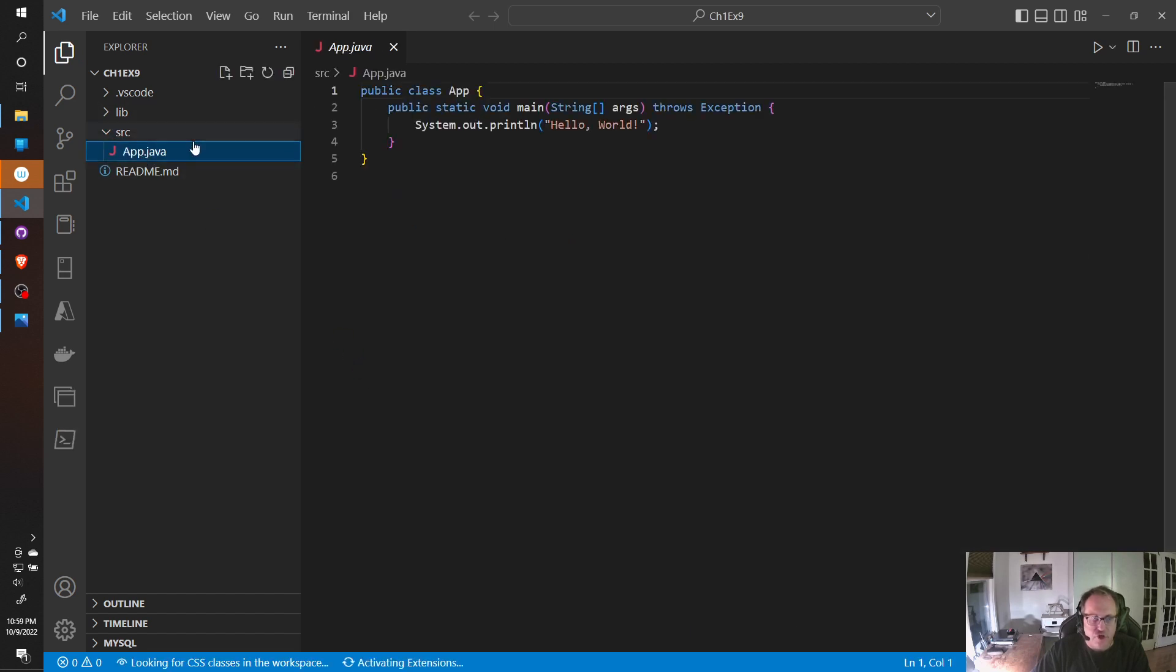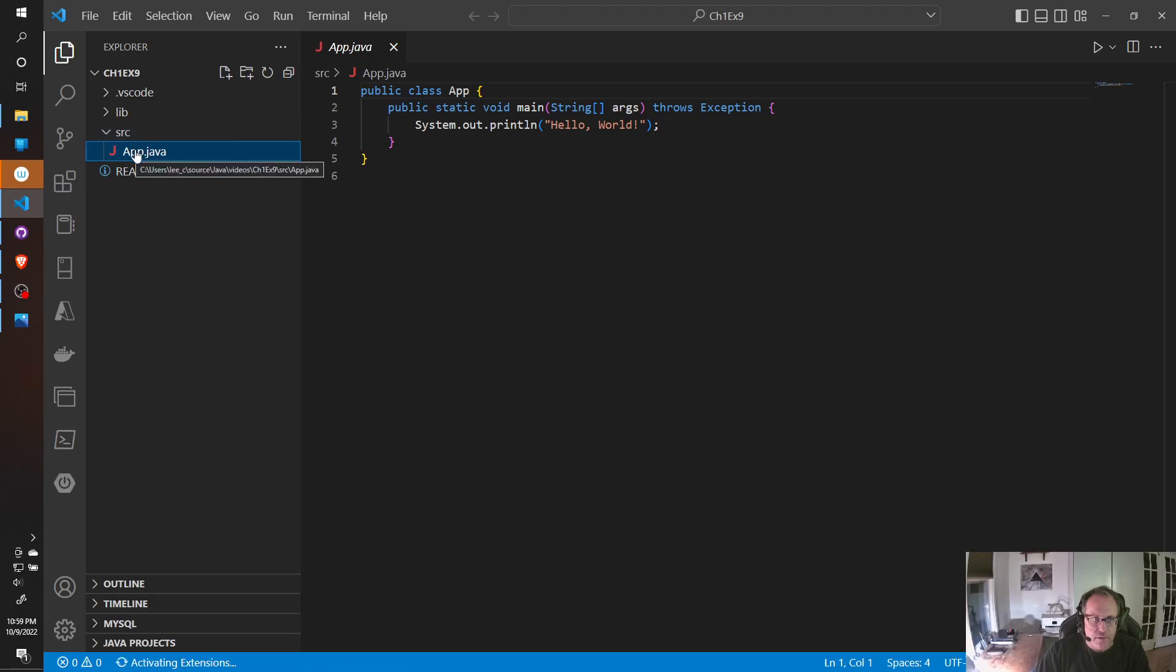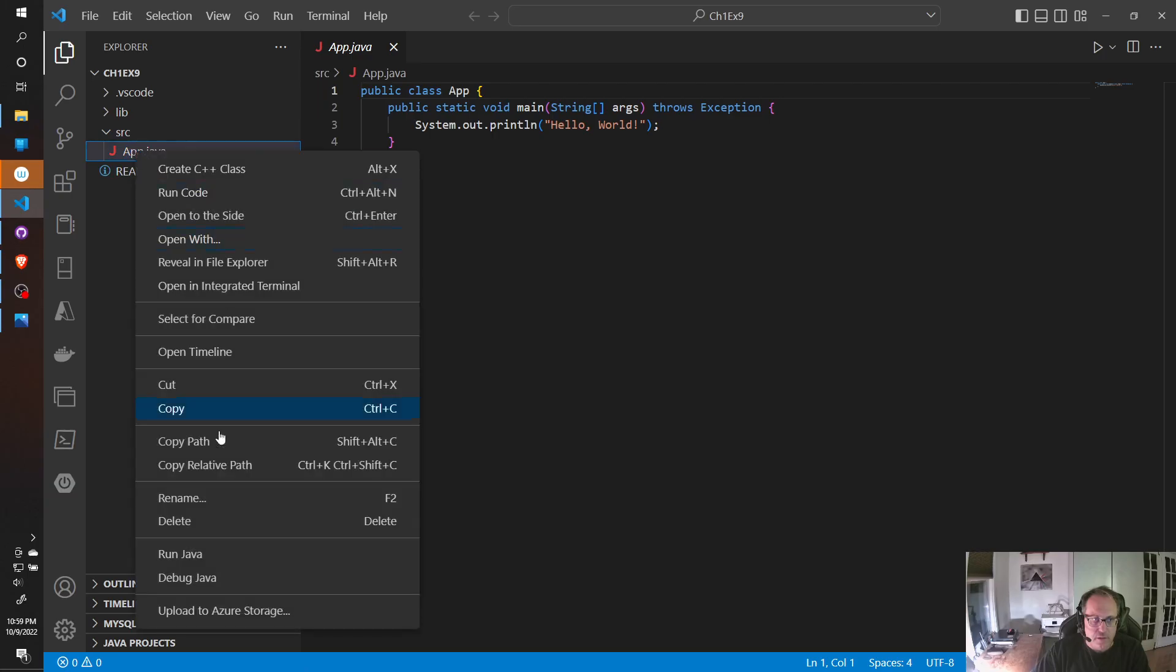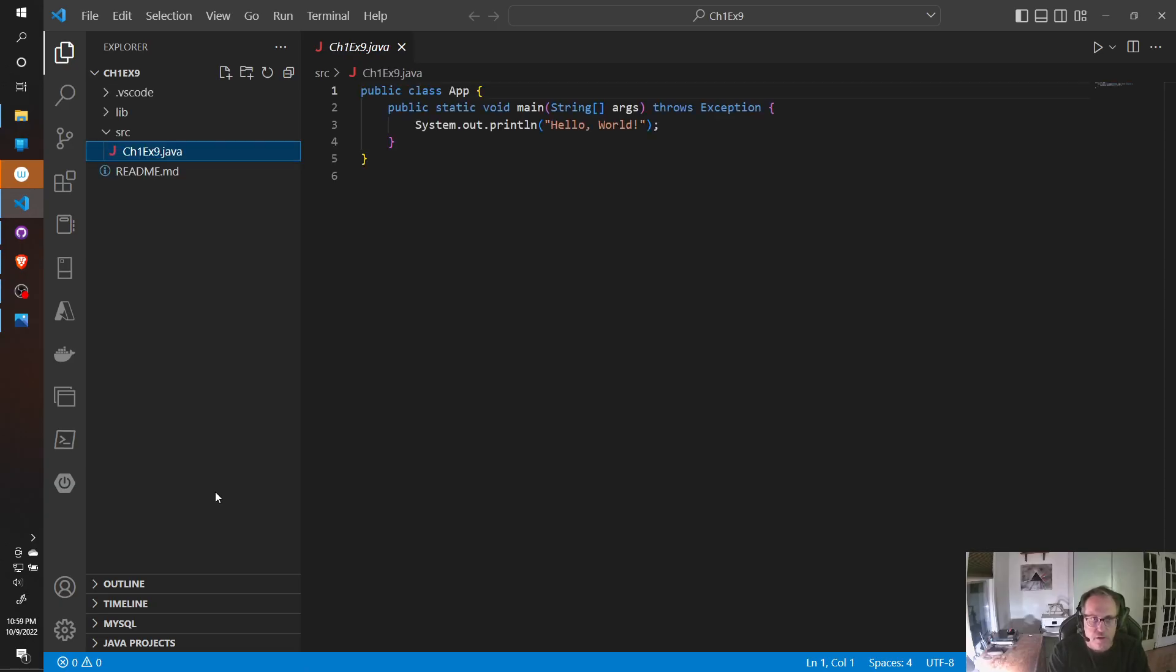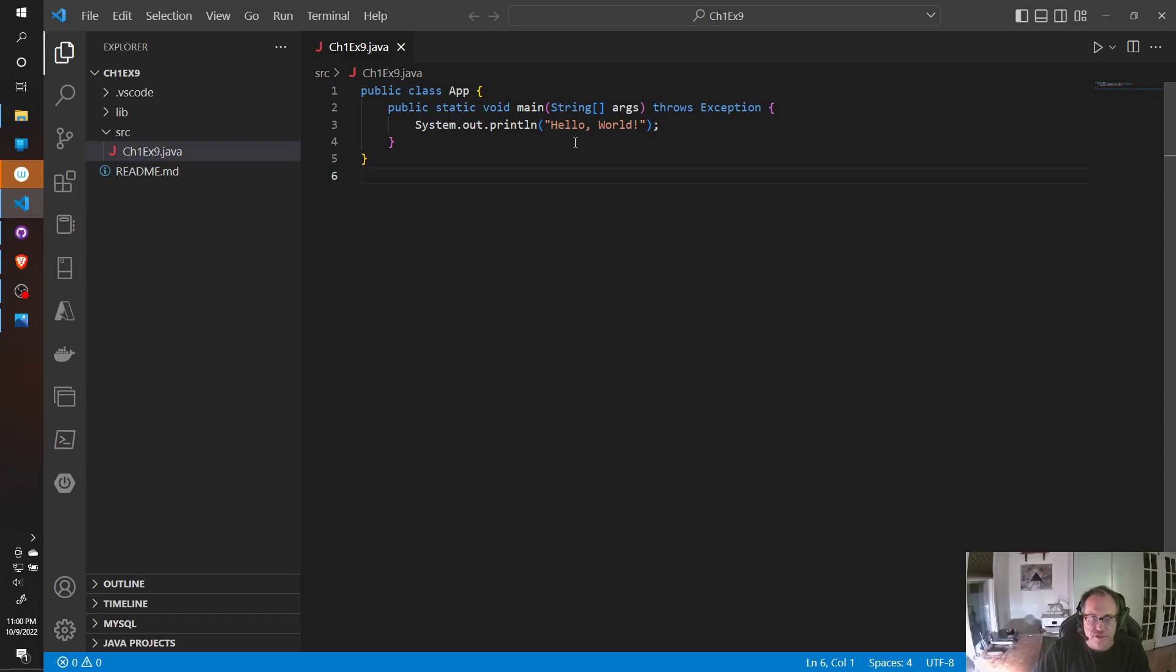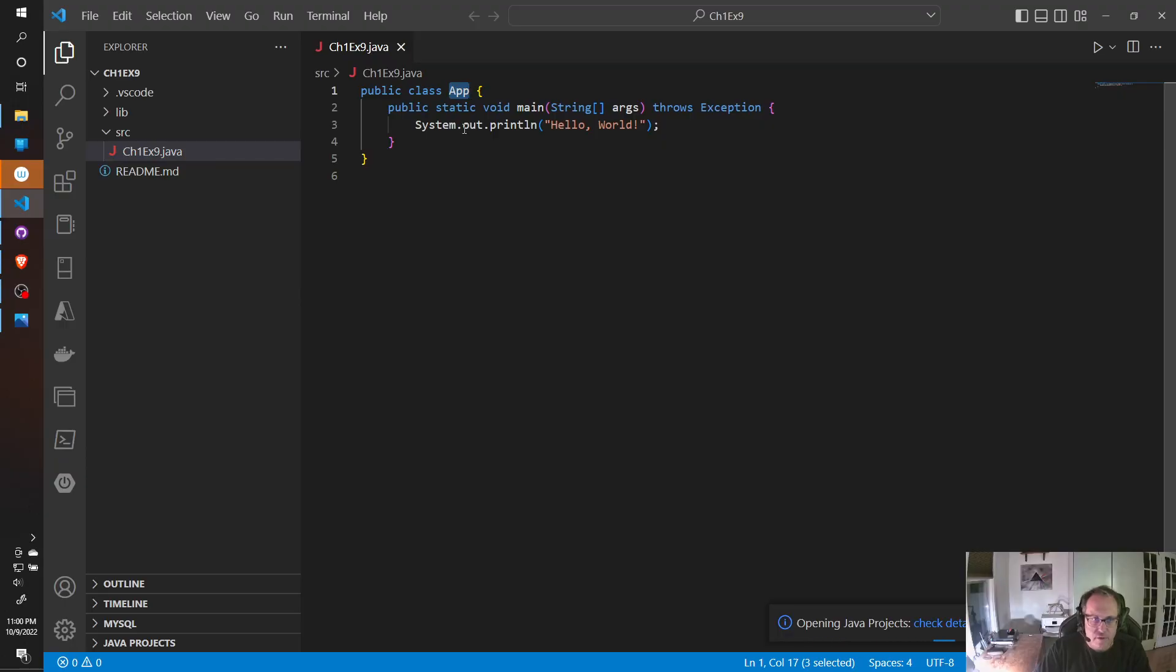If you don't like app.java, you can rename that. Notice the file changes. We have public cloud app. I don't like that. Java doesn't like that either.